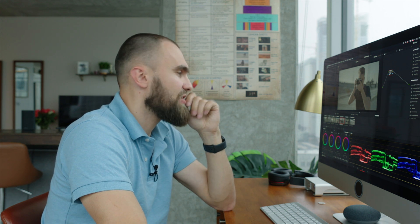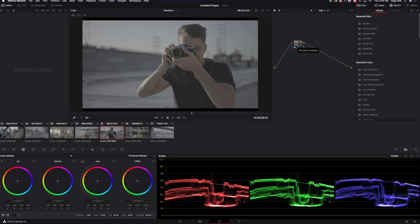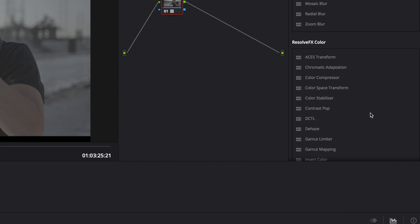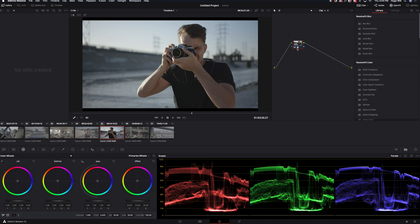The original Canon LUT makes some colors, in particular like red, it makes it pink and doesn't have enough saturation. Anyway, in short, the Arri LUT works a lot better than the original Canon. I'm gonna apply this Arri LUT and that's what makes it look really good.